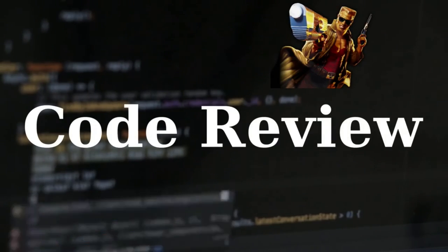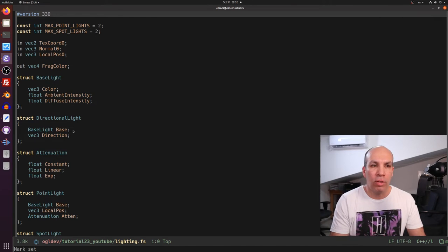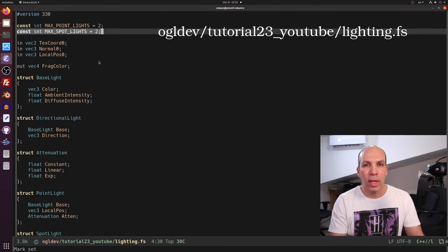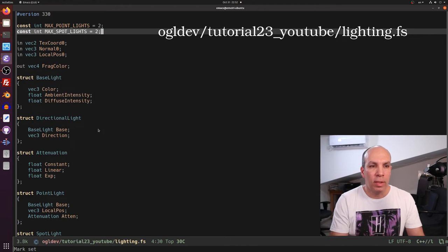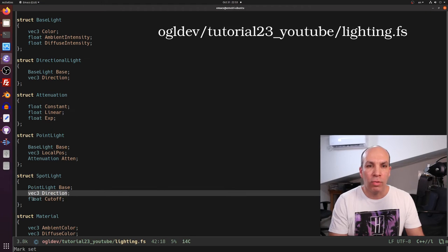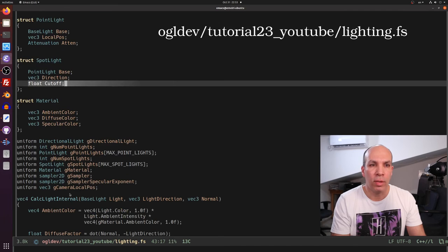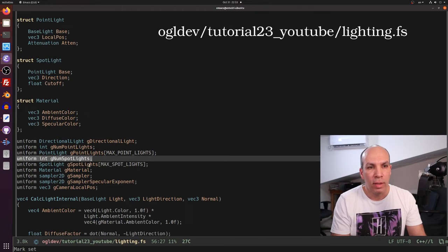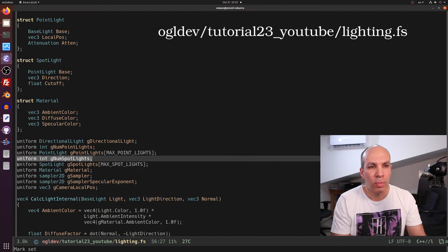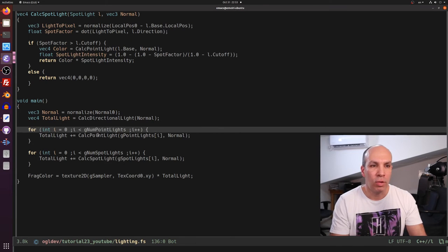Now let's see some code. There hasn't been any change in the vertex shader in the past two tutorials, so let's go directly to the fragment shader. I define the maximum number of spotlights to be 2. I've also added a structure for the spotlight which contains the point light as a base member along with the spotlight-specific members: the direction vector and the cutoff angle — which is actually the cosine of the angle, not the angle itself. We have a uniform for the actual number of spotlights and the array of spotlights. The calc point light function now takes the actual point light structure instead of just the index, allowing us to share the code between the point light and the spotlight.